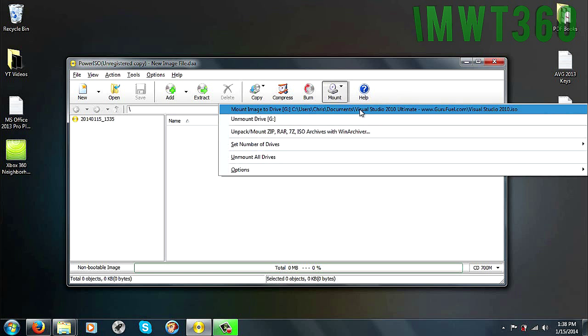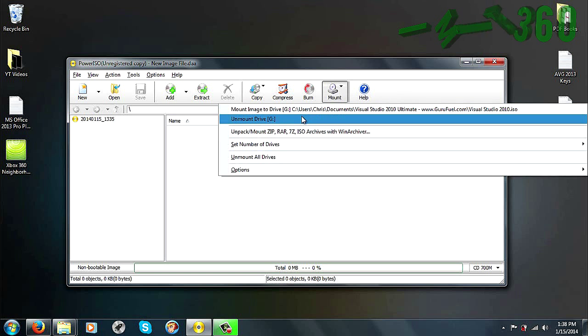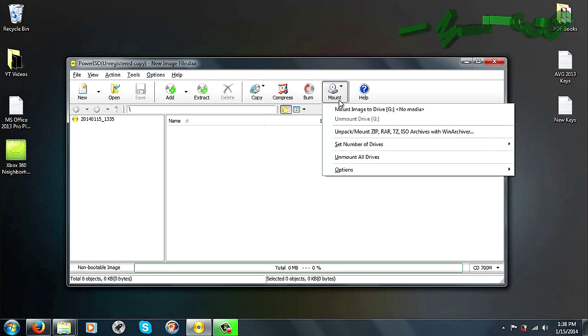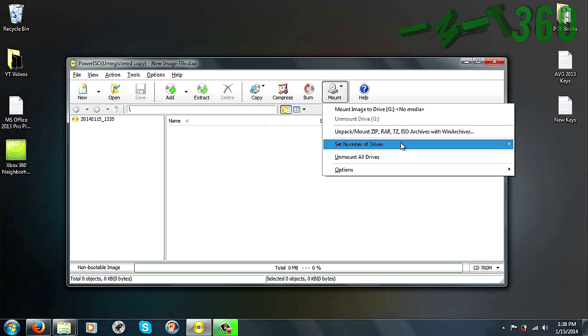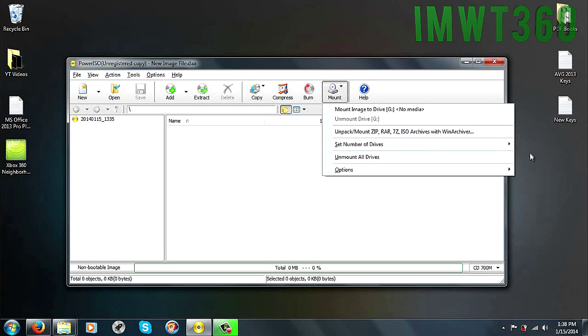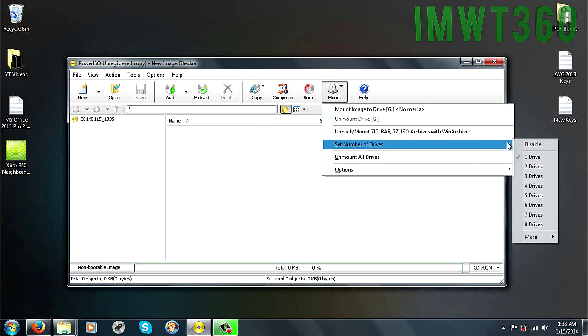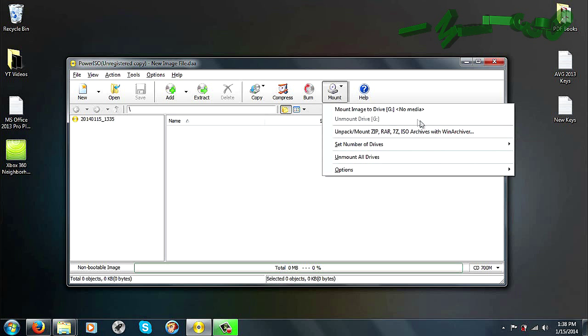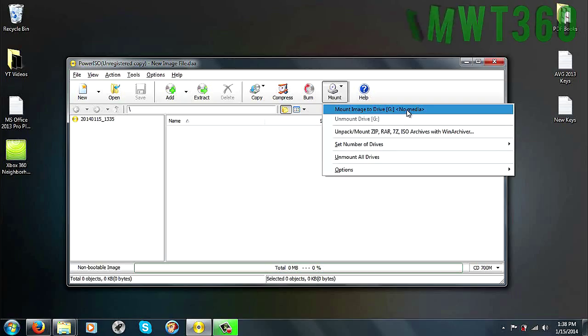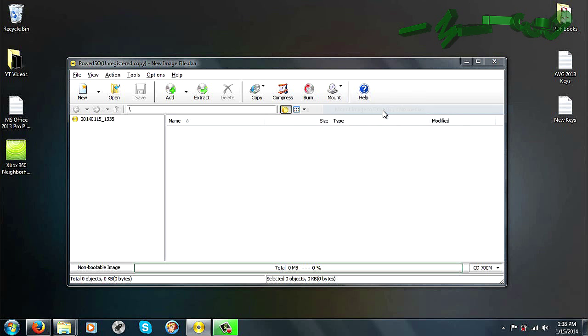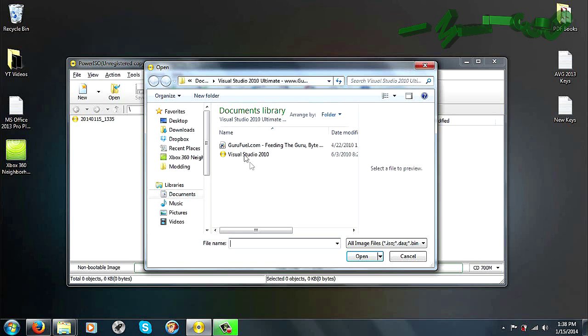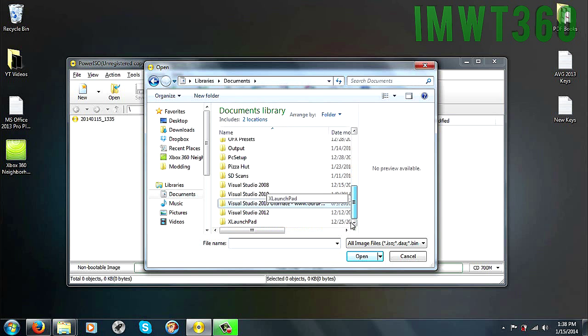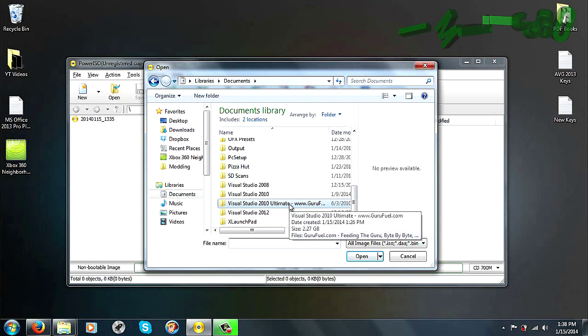As you can see, I already do have one mounted, so I'm just going to unmount that really quick. So once you do set the number of drives to one, it's going to ask you to restart your computer. Just go ahead and do so, and then once your computer restarts, go ahead and launch PowerISO once again, and then click Mount Image to Drive G. Just go ahead and click on that, and then you're going to go to where you have Visual Studio saved at. As you can see, I've got it here. I've already got it extracted into a folder.